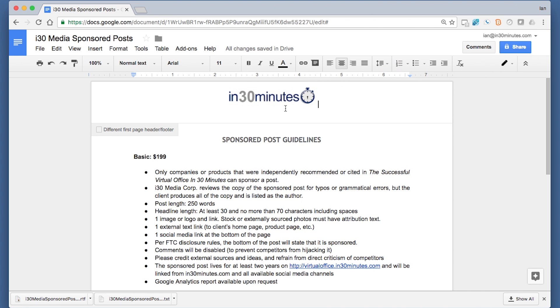That looks pretty cool. So that's basically how you add a logo to your Google Docs document.